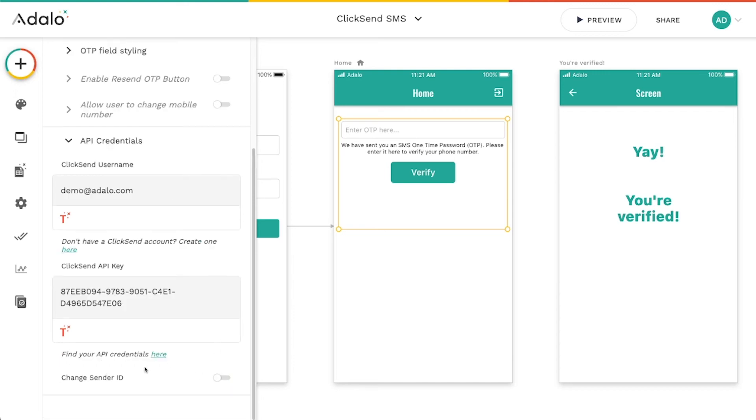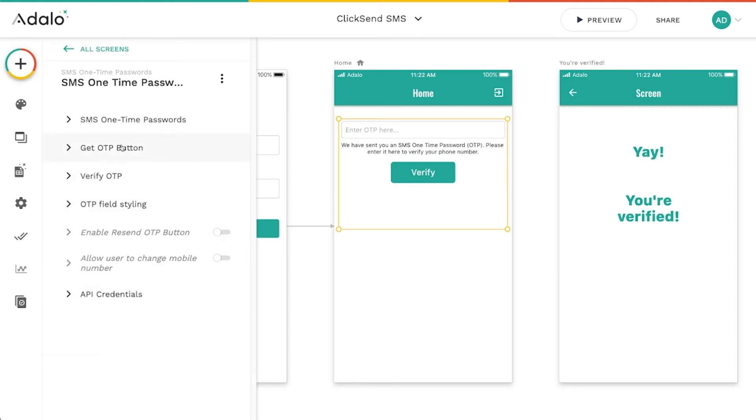So if you have this turned off, then ClickSend is just going to use a random number that is shared by lots of different apps and people. So that's kind of a nifty little option there.